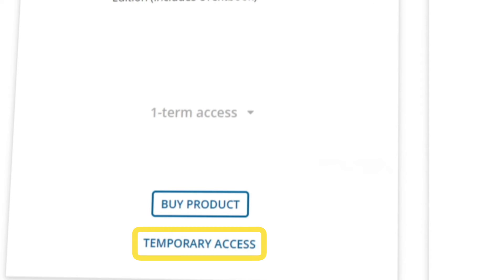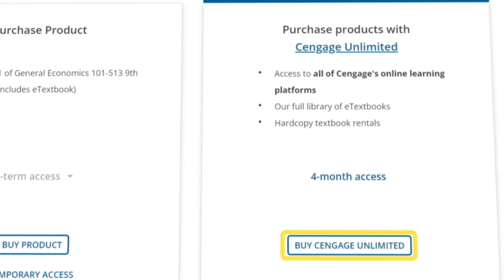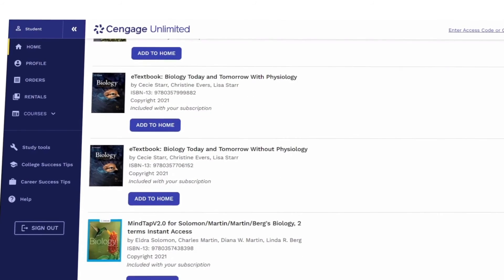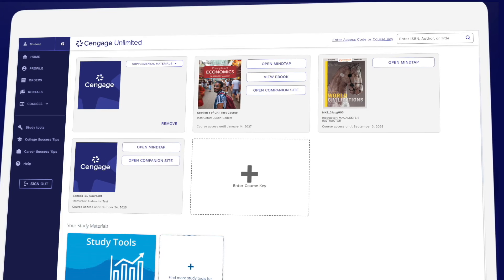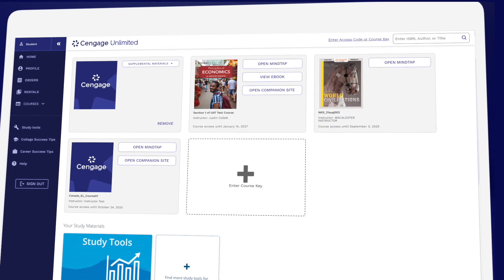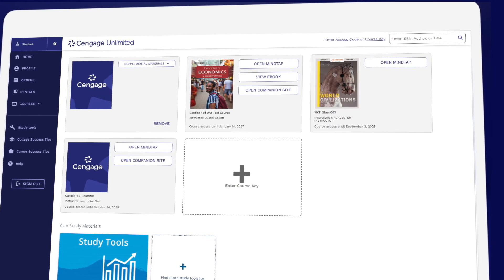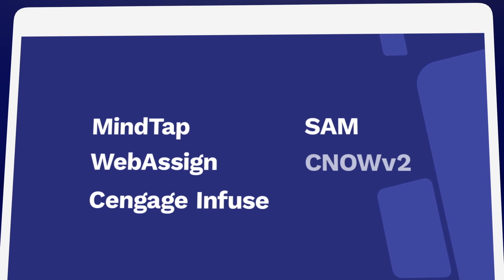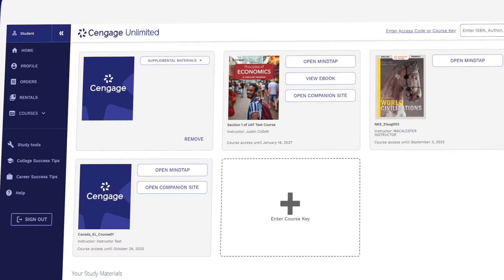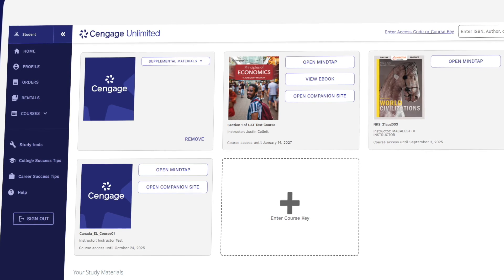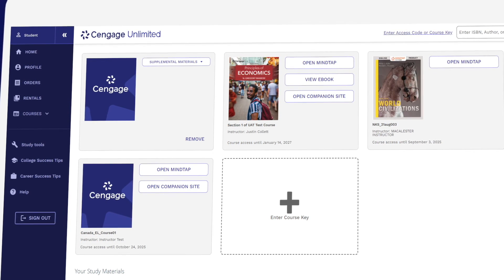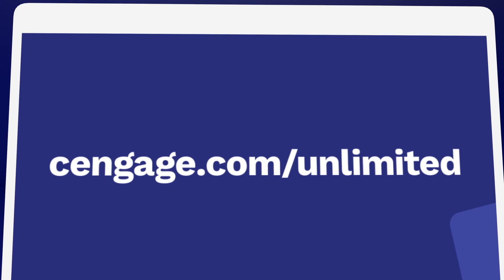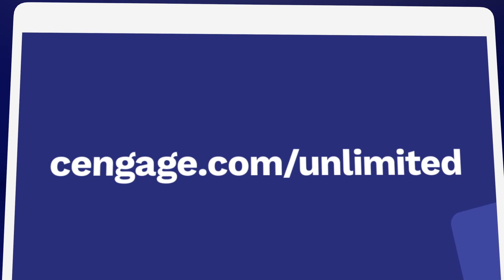Before you buy, make sure to check out Cengage Unlimited. One Cengage Unlimited subscription includes access to all Cengage eTextbooks and online learning platforms, plus at least four free hardcopy rentals — just pay shipping and handling. So if you've been assigned MindTap, WebAssign, Cengage Infuse, SAM, CNOW, or OWL V2, they're all included in one Cengage Unlimited subscription. Be sure to compare the price of buying Cengage materials individually versus having access to our entire library. Learn more at cengage.com/unlimited.